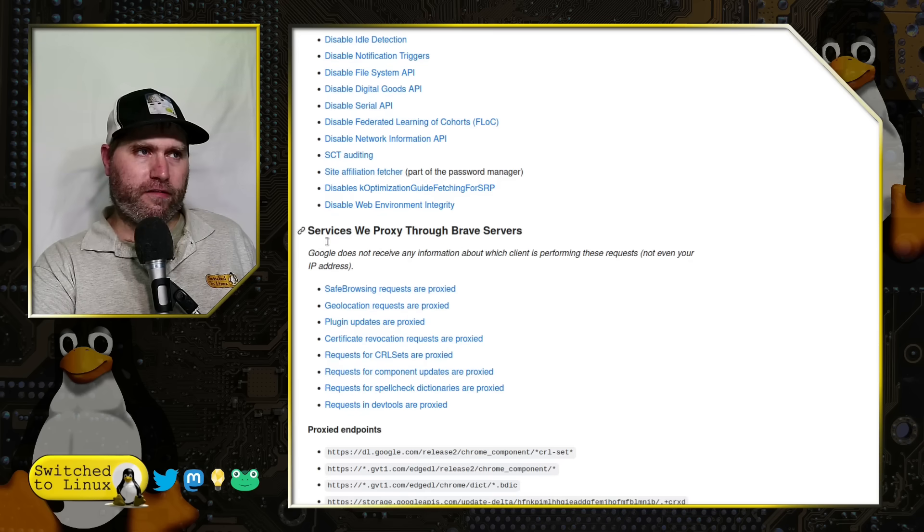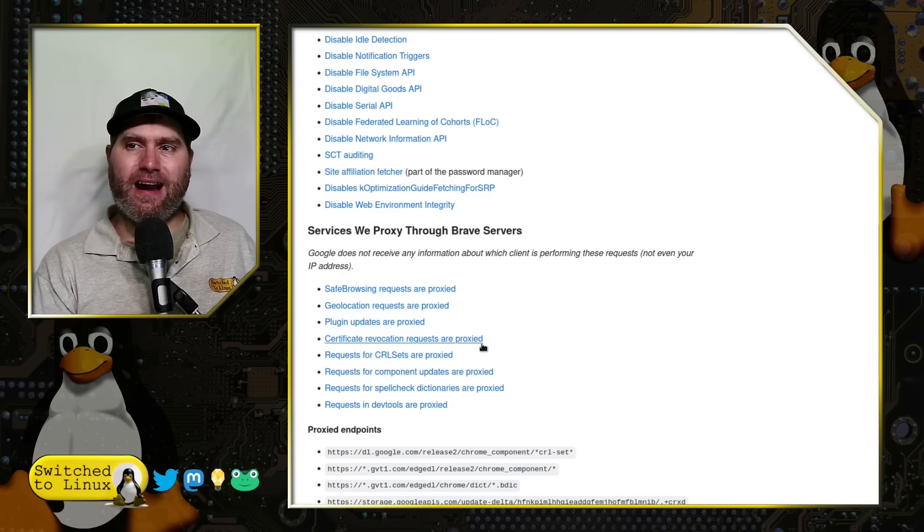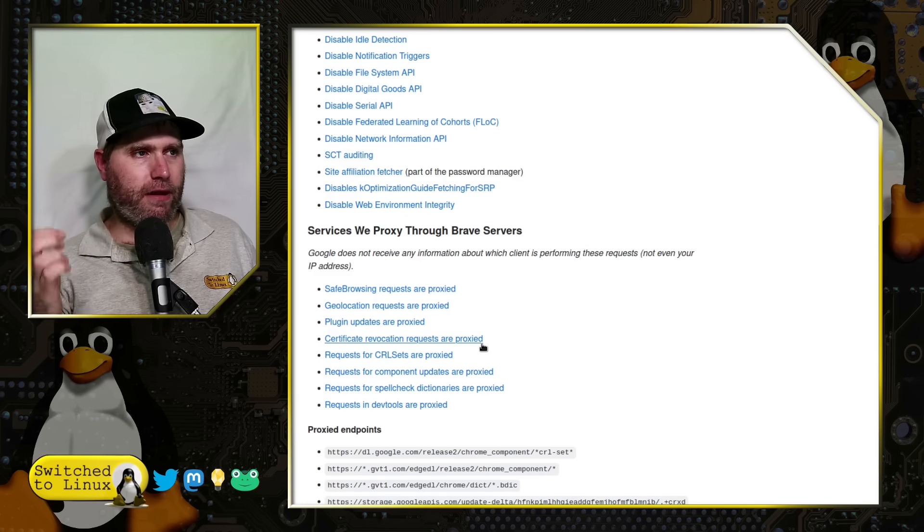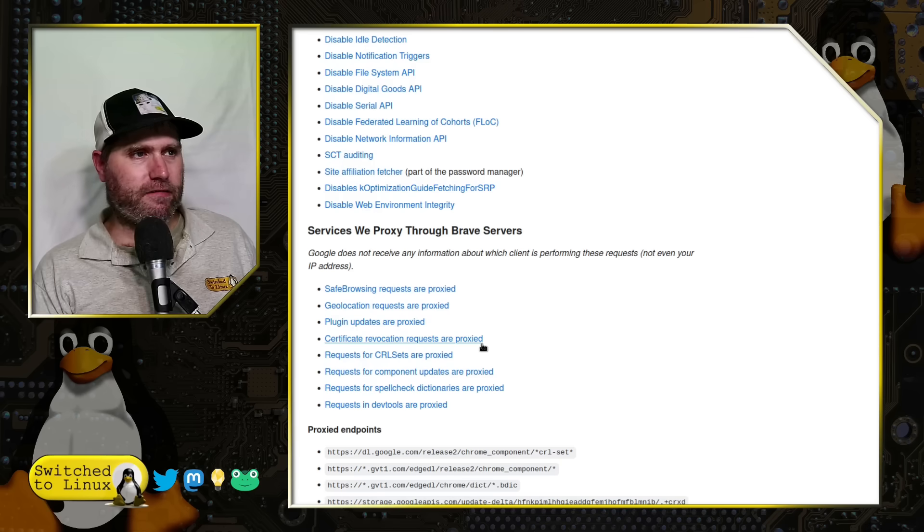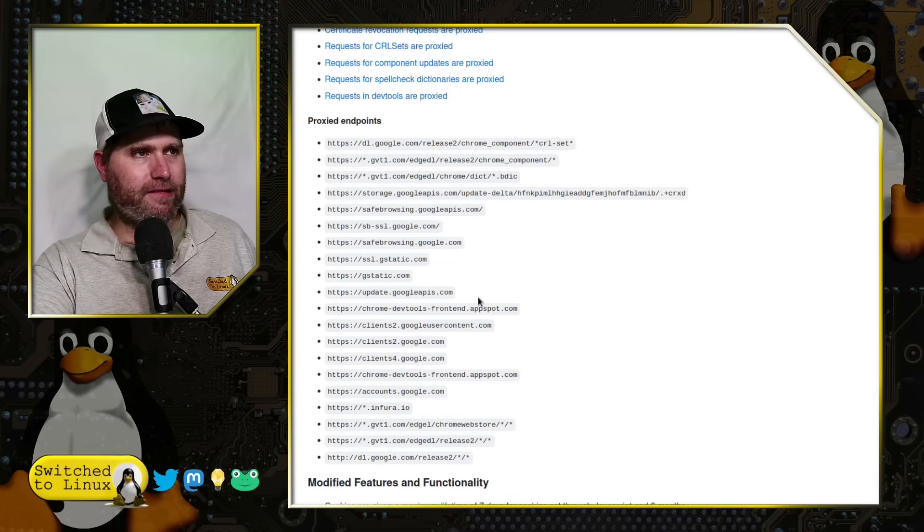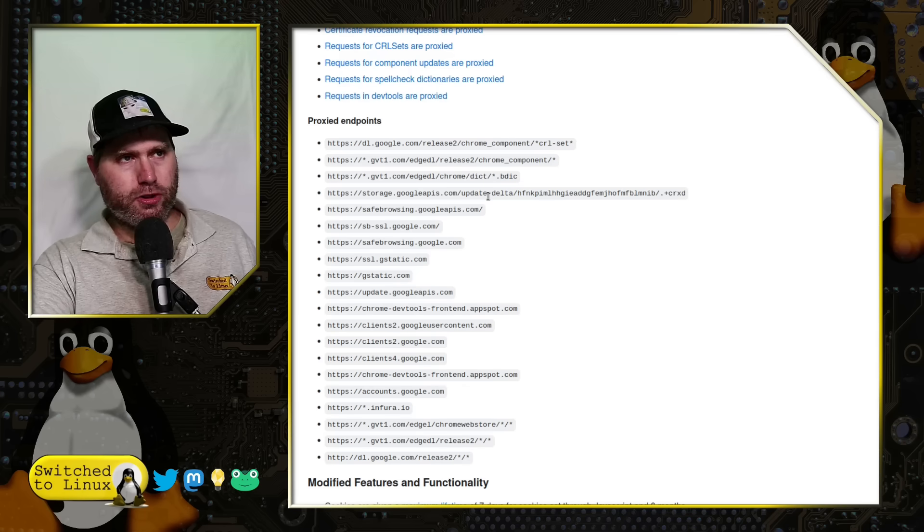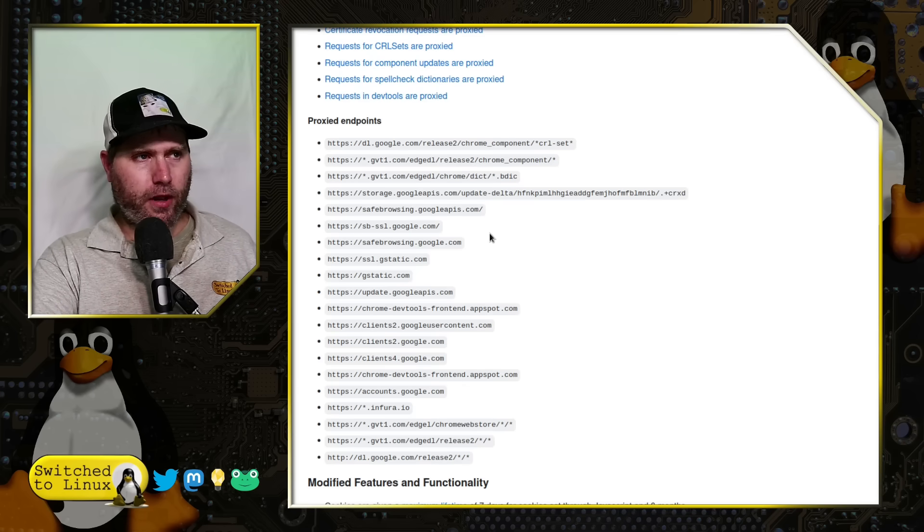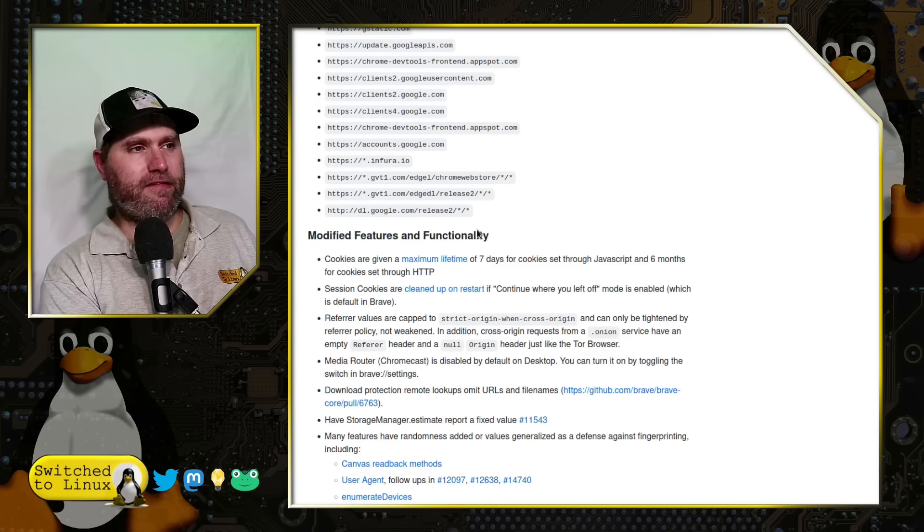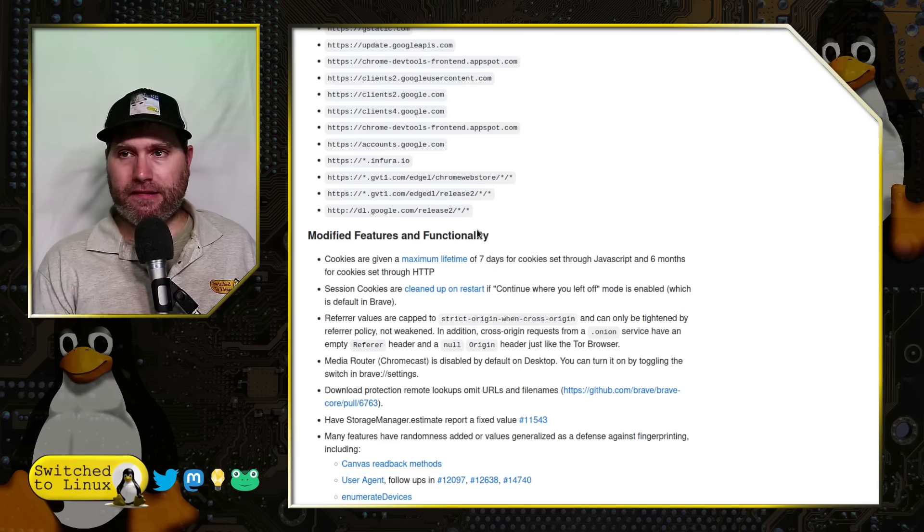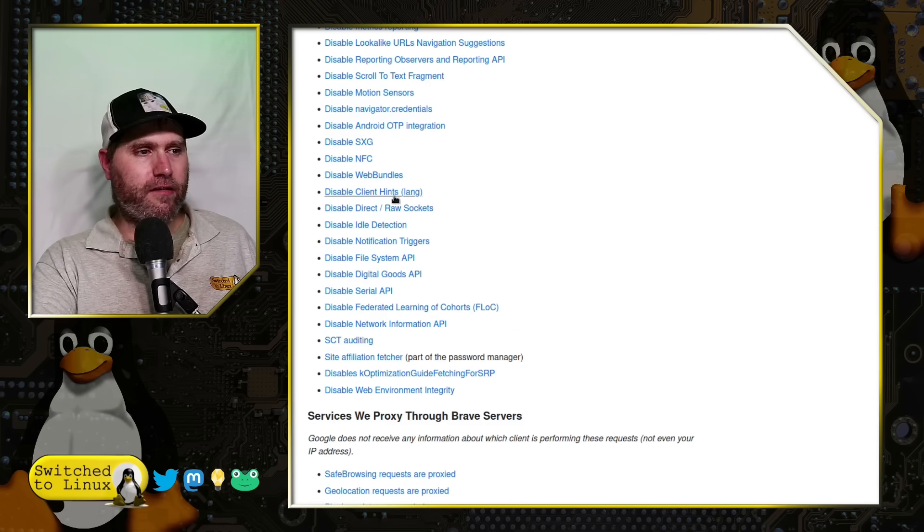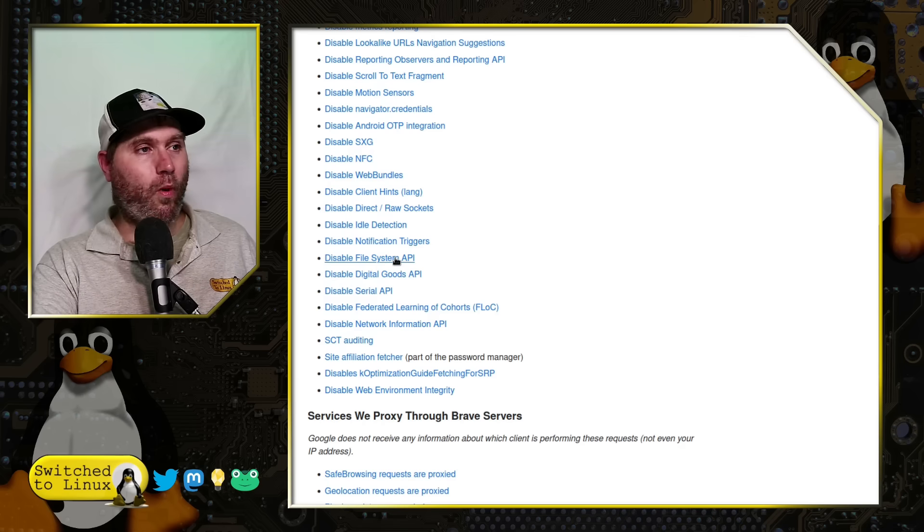They also run things through web proxies. This is going to anonymize you as data does go back. Safe browser requests, geolocation, plugin updates are proxied, certificate revocations, all these types of things. There's some proxied endpoints which you'll see are going to things like the Google servers which are needed for the implementation of the code on the browser itself. Those are proxied out.